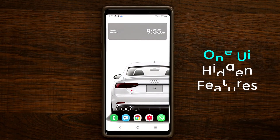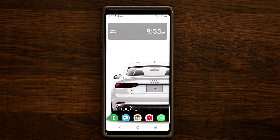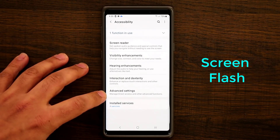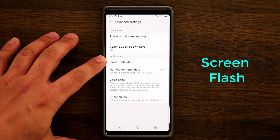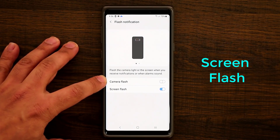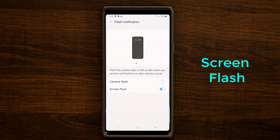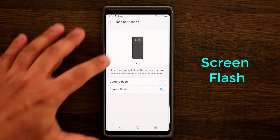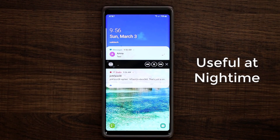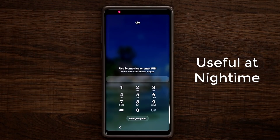The very first thing I want to talk about is known as the Screen Flash option. Go to Settings, then Accessibility, and at the bottom you'll see Advanced Features — tap on it. You'll see the Flash Notification option. There's the usual Camera Flash option you probably know, but the second option is Screen Flash. I'll turn the phone off and send myself a text message. When I got the text, the screen flashed a yellow light to let me know a message came in.